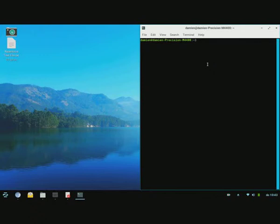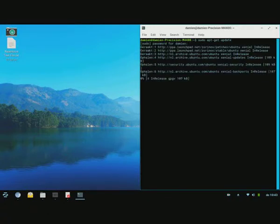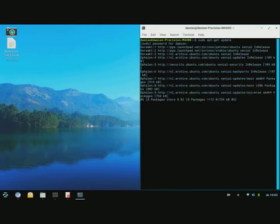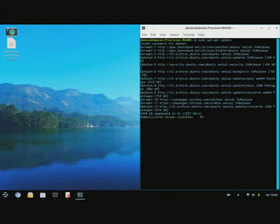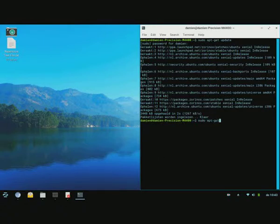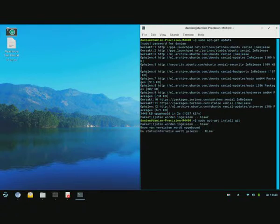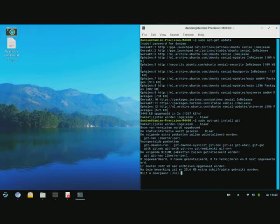The first thing you want to do is update your resources. Alright, once that is done you want to install git.